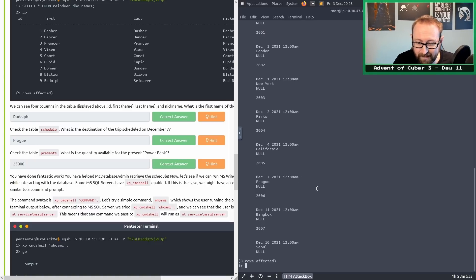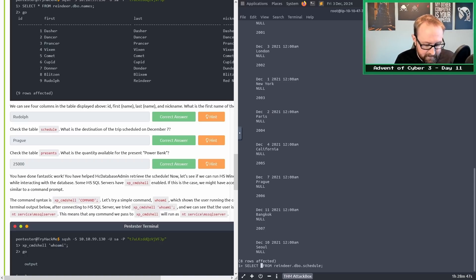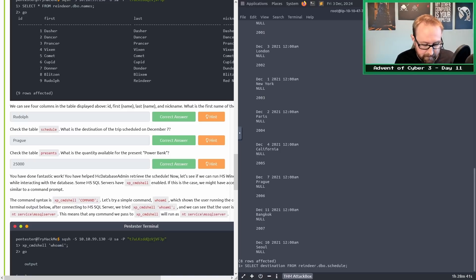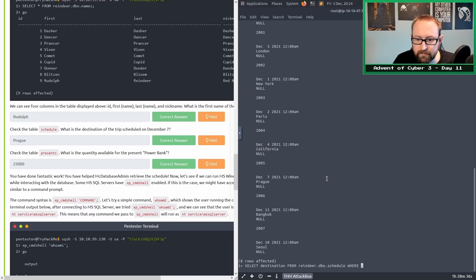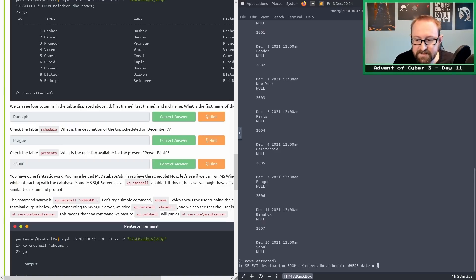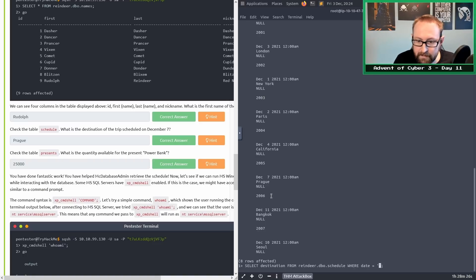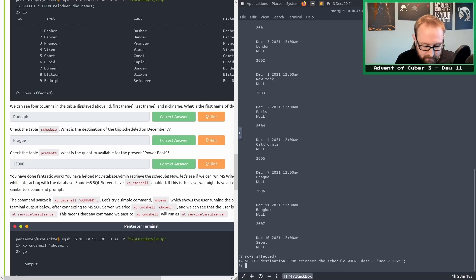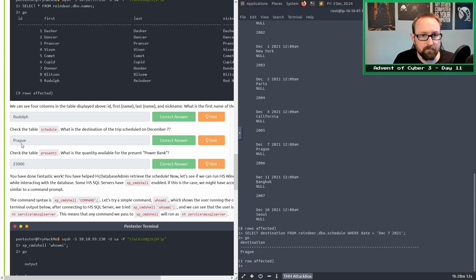Let's actually try and get a better answer displayed. The destination is what we want, the column. We're going to replace the asterisk with destination. Then we're going to go where date equals, and because this is going to be a string, you need to put in apostrophes or single quotes. December 7, 2021, press enter, type go, press enter again. We get the same answer, Prague, and it is the right answer.